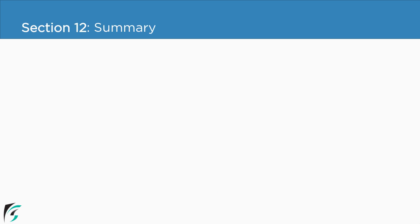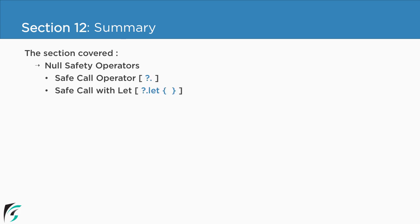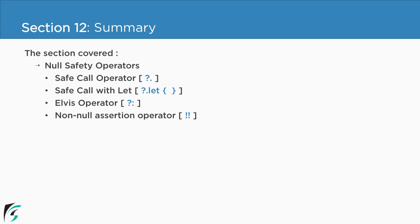So finally we have reached the end of this section. In this section initially we checked out what are null safety operators that are used to avoid the null pointer exception. In that video we checked out what is a safe call operator. How to use safe call with let, what is elvis operator and in the end we saw the non-null assertion operator.